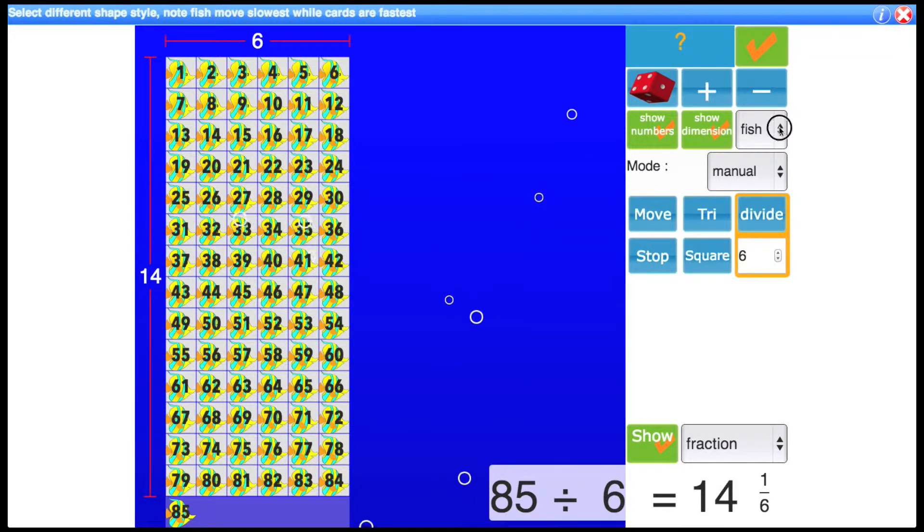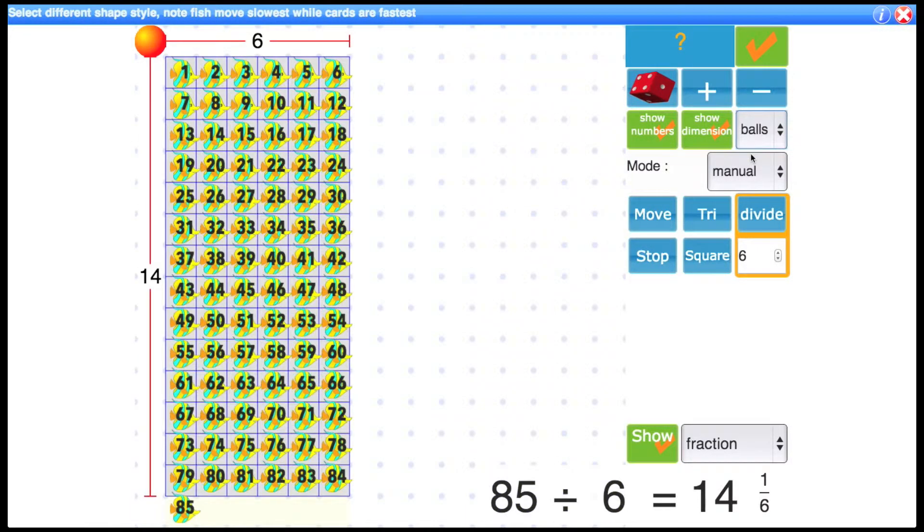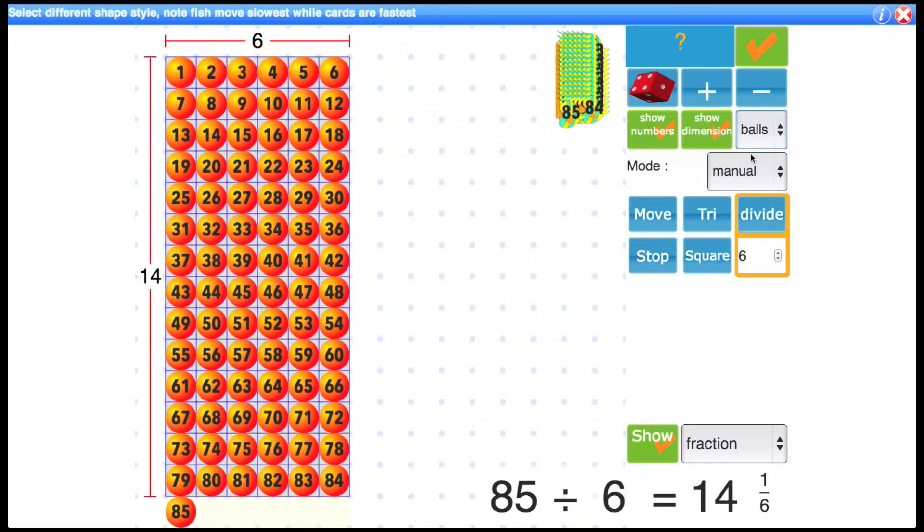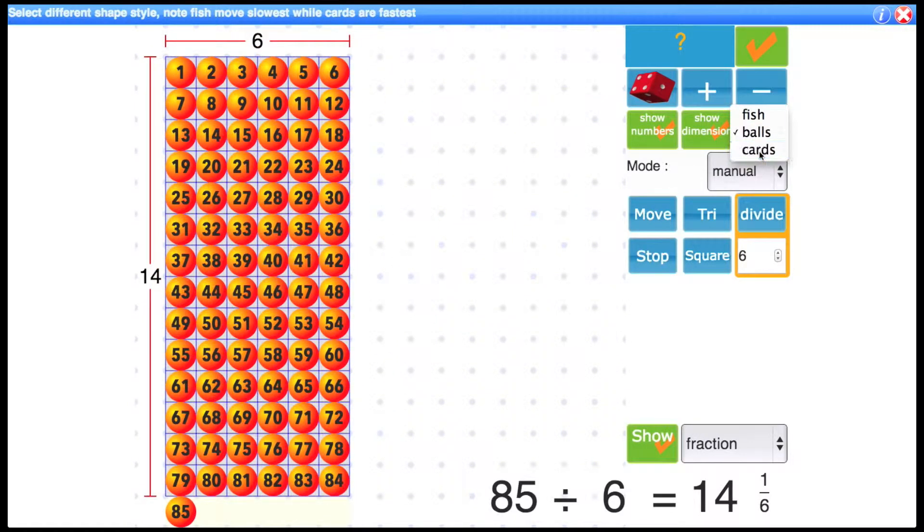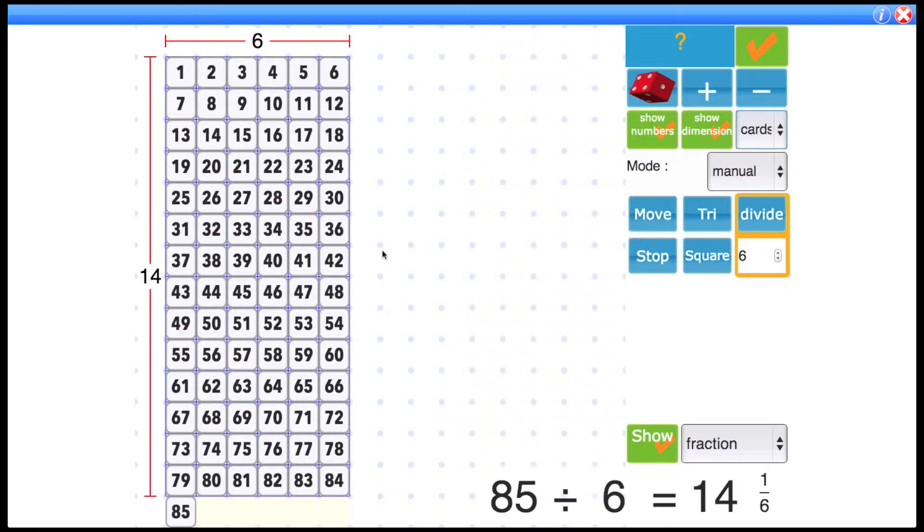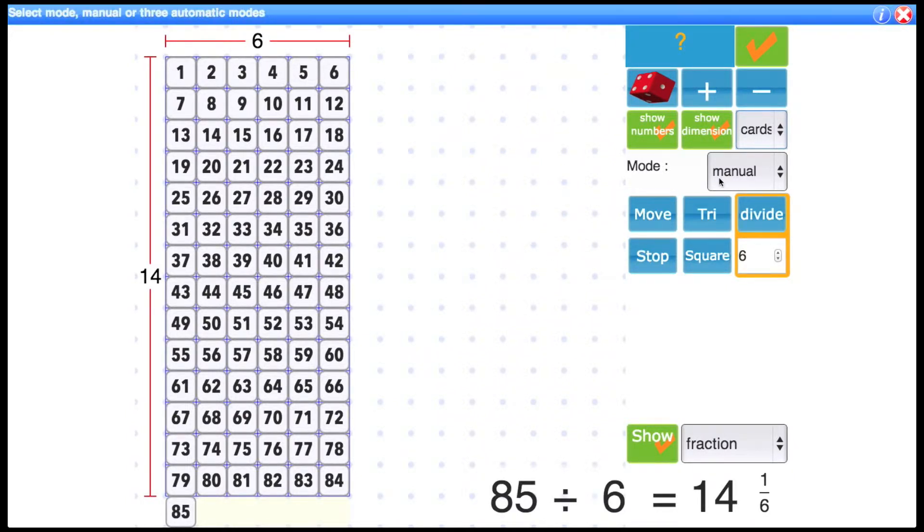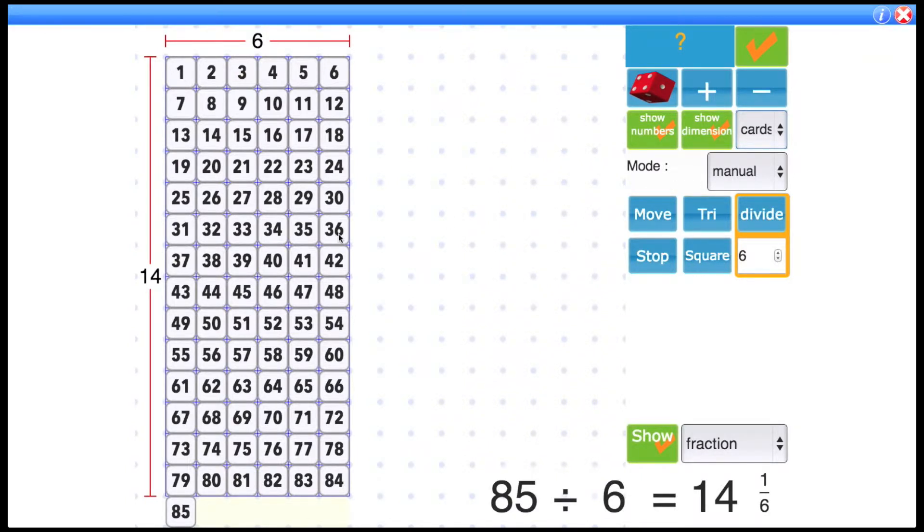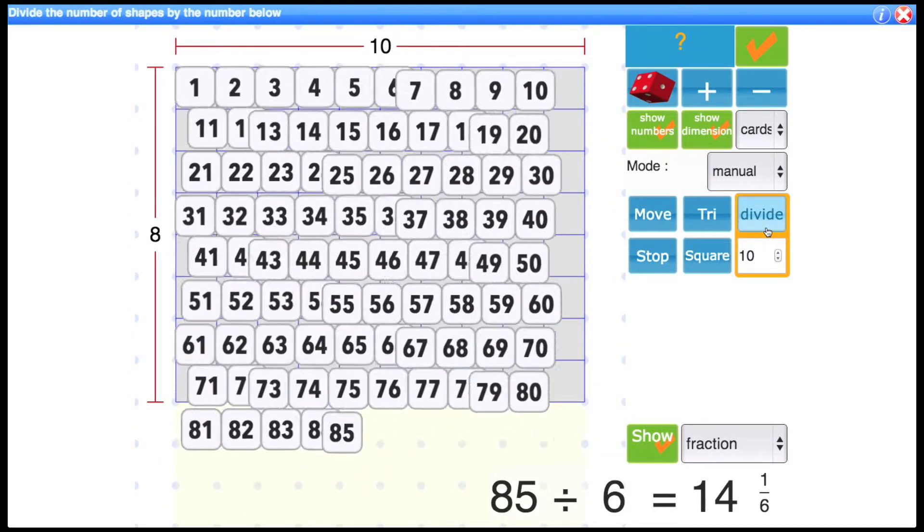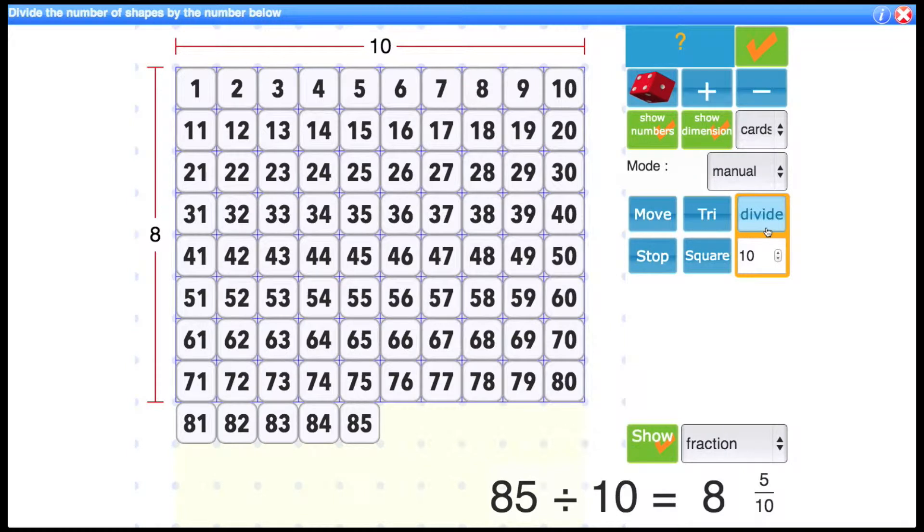You can also hide these dimensions they're shown at the side here as well. This control here is for changing the shape so instead of fish you can show either balls or cards and the cards move faster than the balls and the fish are the slowest so there is a slight difference in them as well. I think the cards are actually better if you want to display numbers.